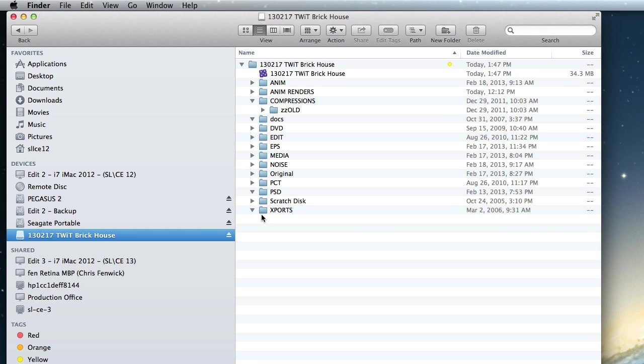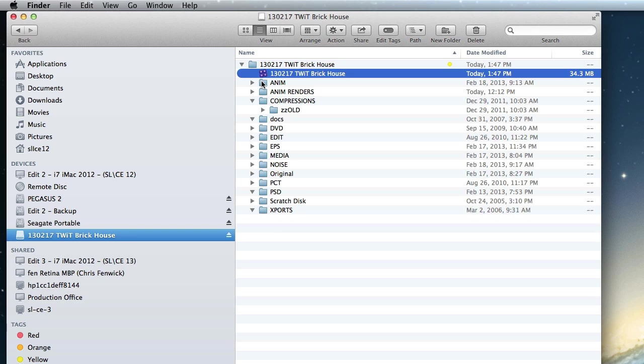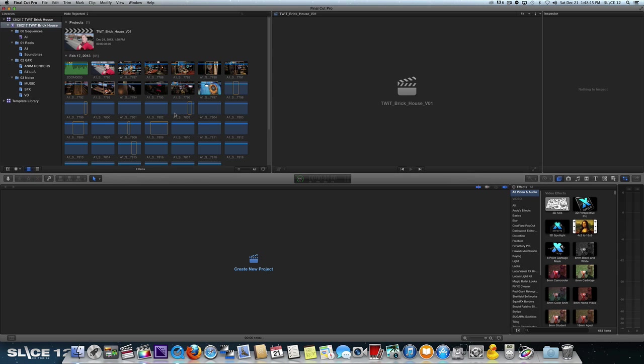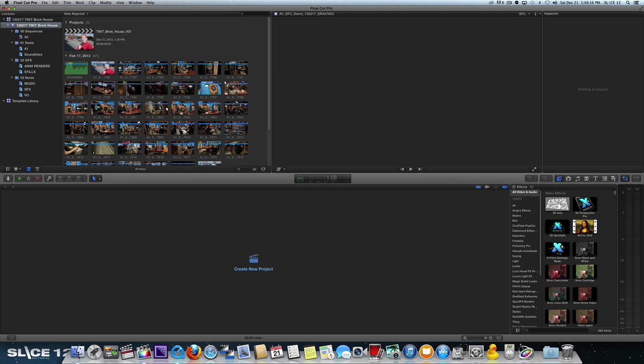But when I open that up, there's my library or excuse me, there's my library. There's all my other assets. And when I double click on this guy, it is now going to launch Final Cut 10.1. There's 10.1 and there's Final Cut.